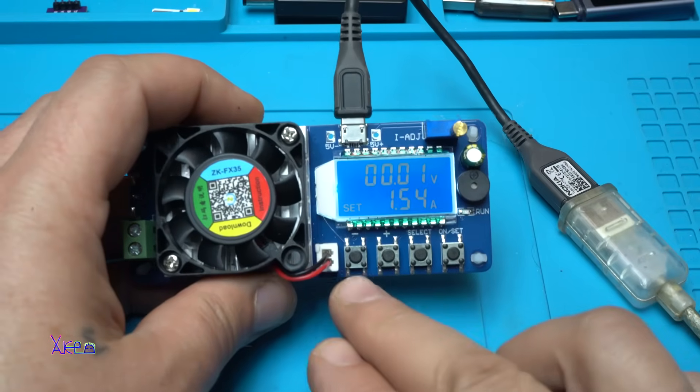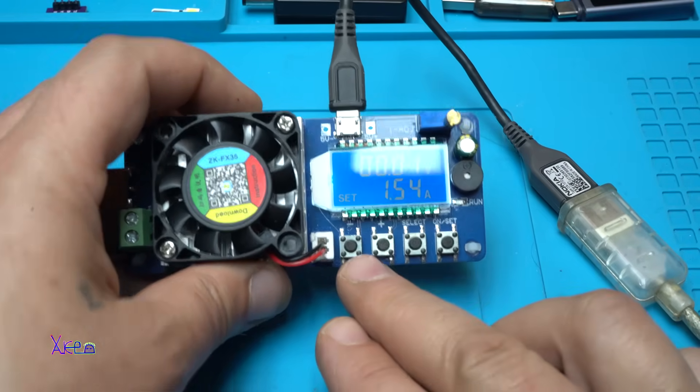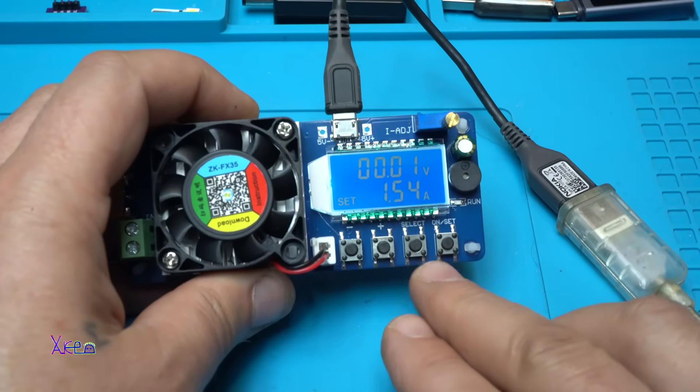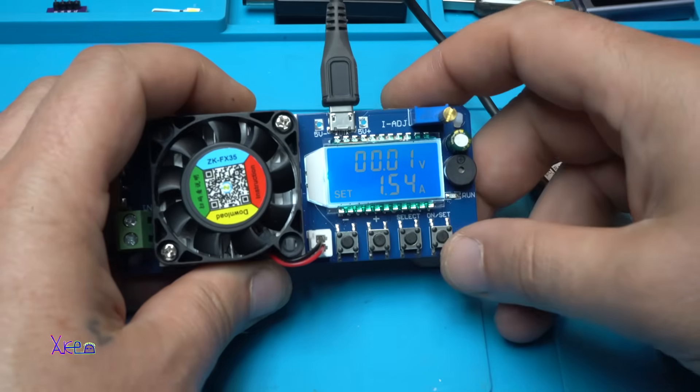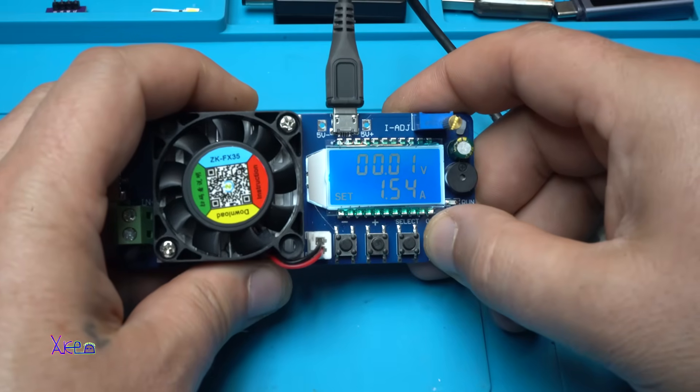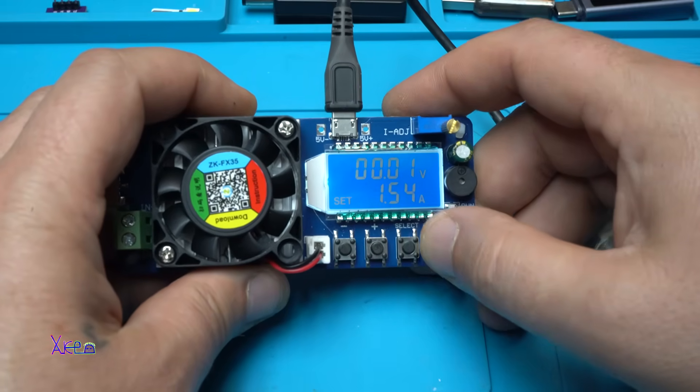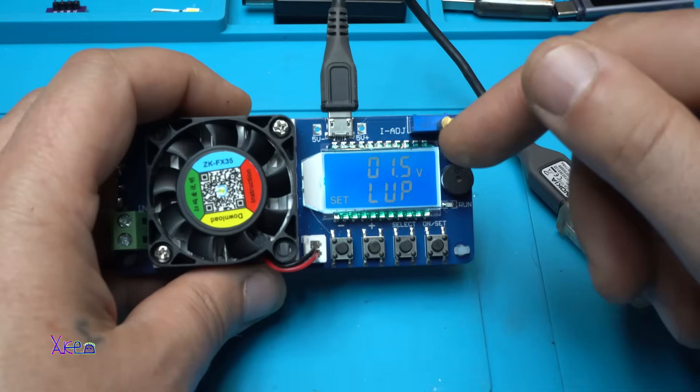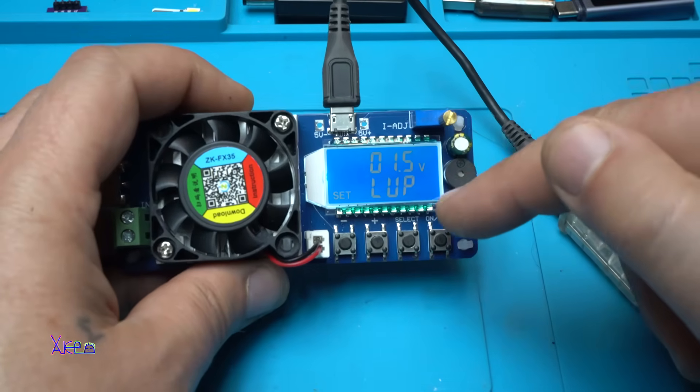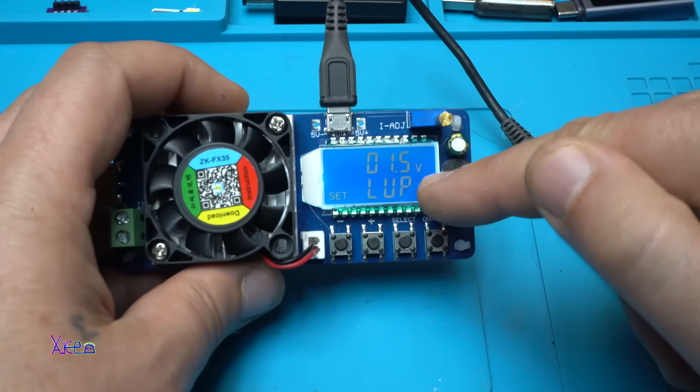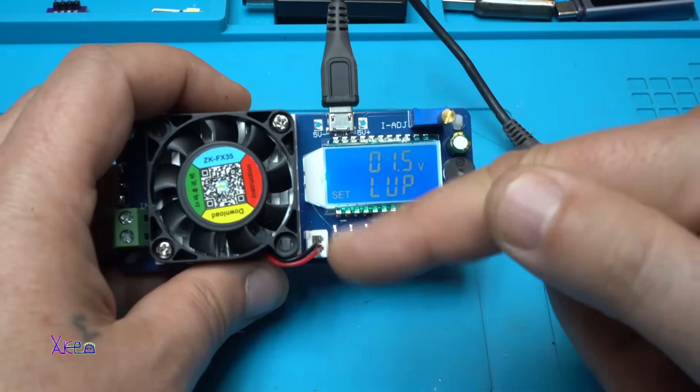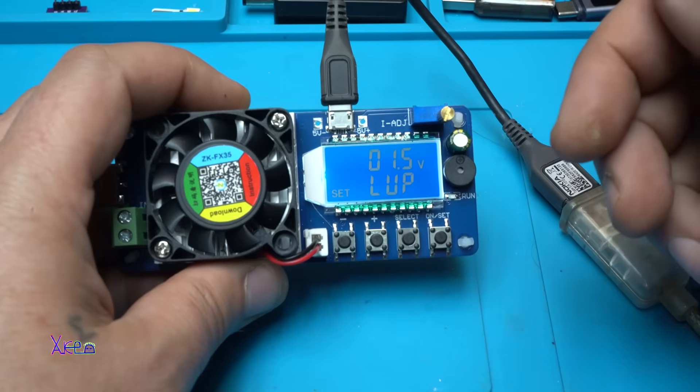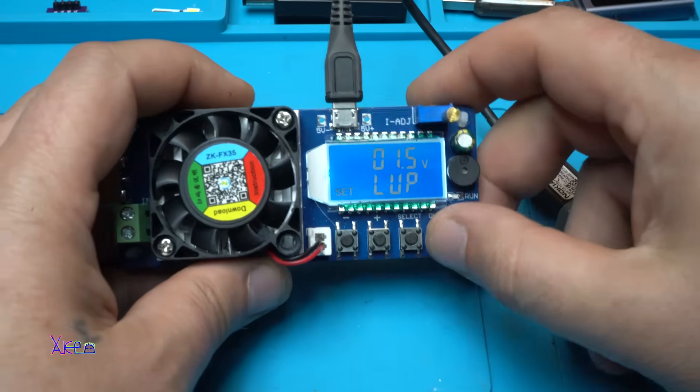As I told you, we have four buttons: increasing, decreasing, select, and on set. When you hold on set button, you go to the menu. And the first function is under voltage protection because it's set on 1.5 volts and it's detecting 0 volts. That's why it's beeping the signal.